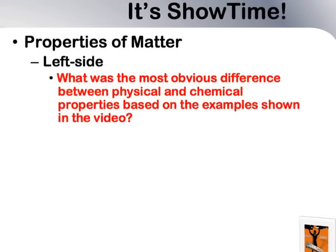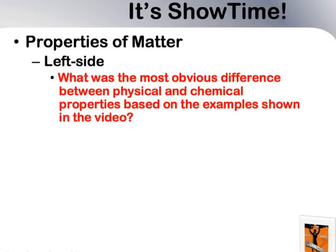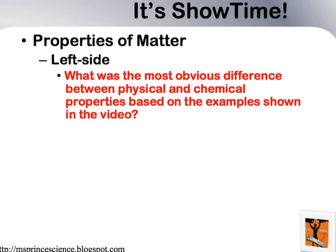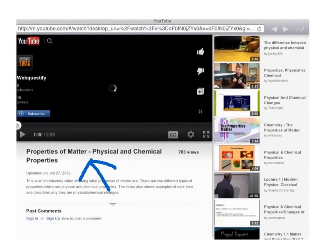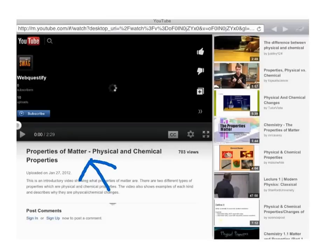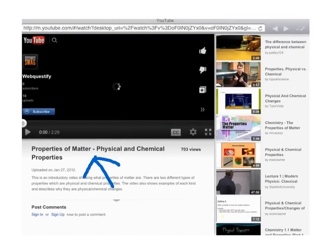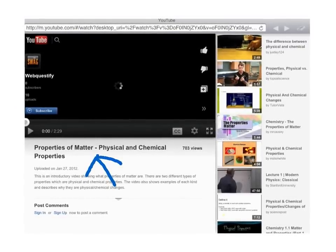Now we'll watch a video on the properties of matter. But before we watch the video, let's consider the following question: What was the most obvious difference between physical and chemical properties based on the examples shown in the video? Pause the video here and pull up YouTube and search for this particular video by WebQuestify on the properties of matter — physical and chemical properties — and then come back and follow with the next slide.